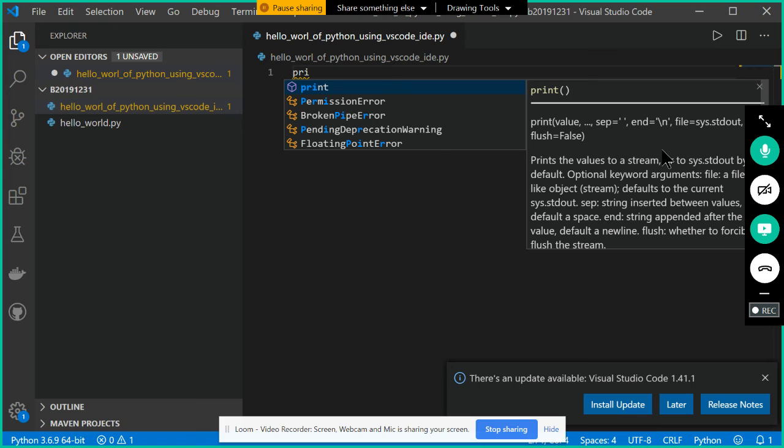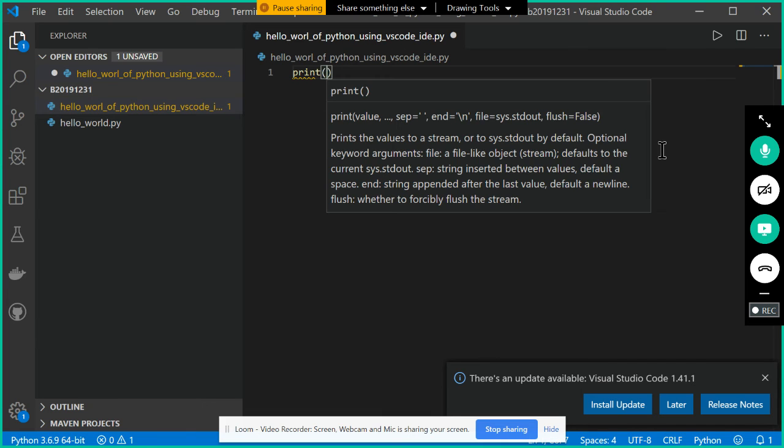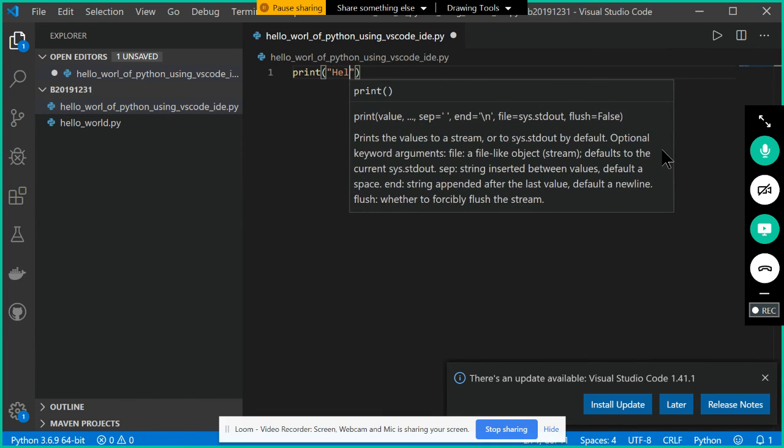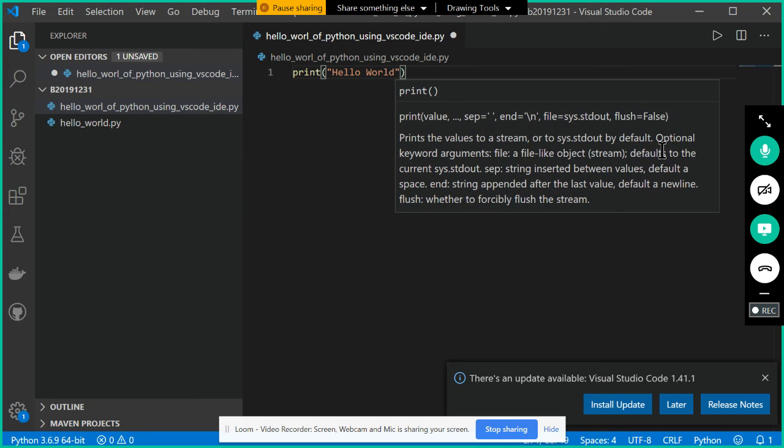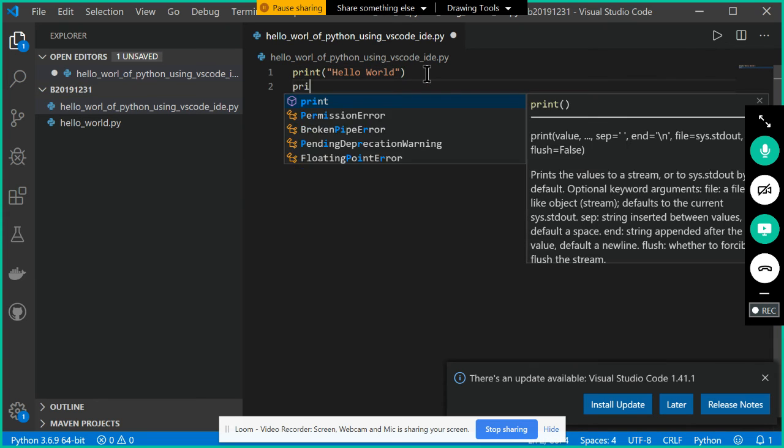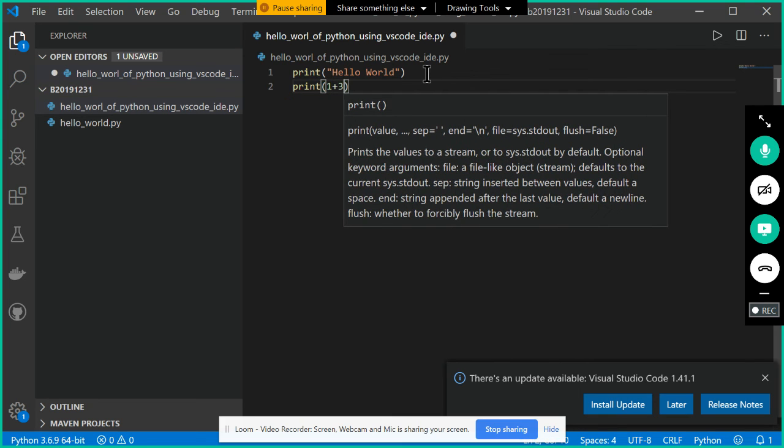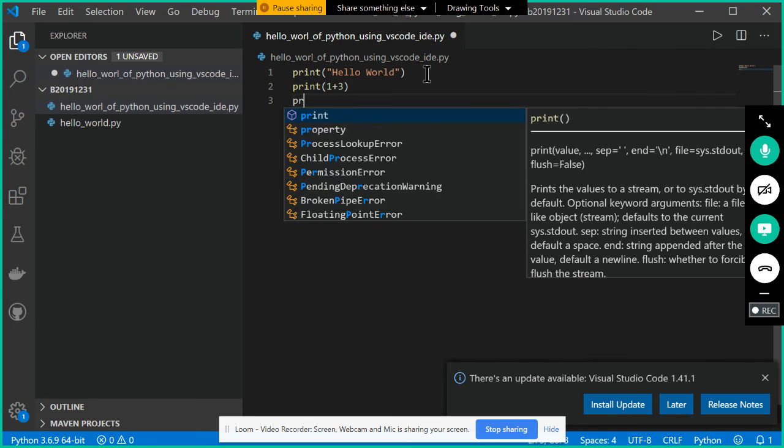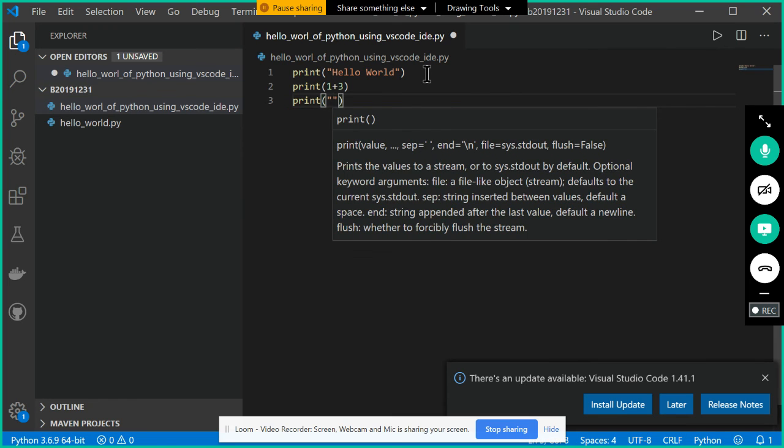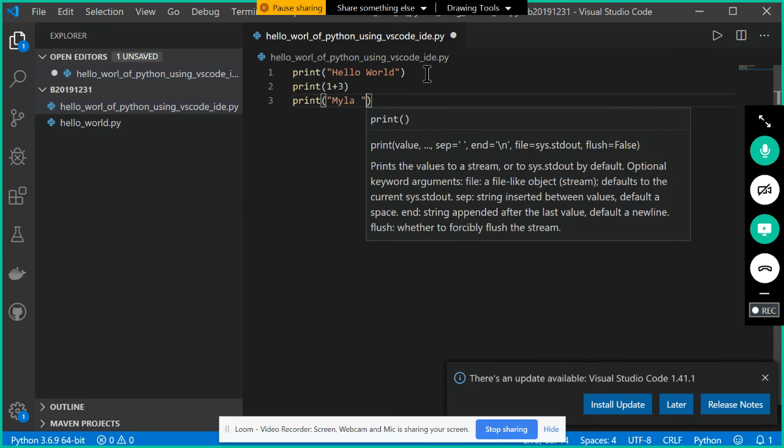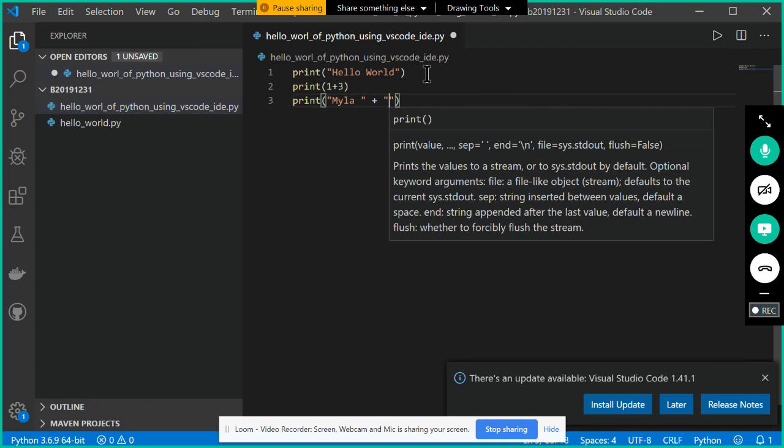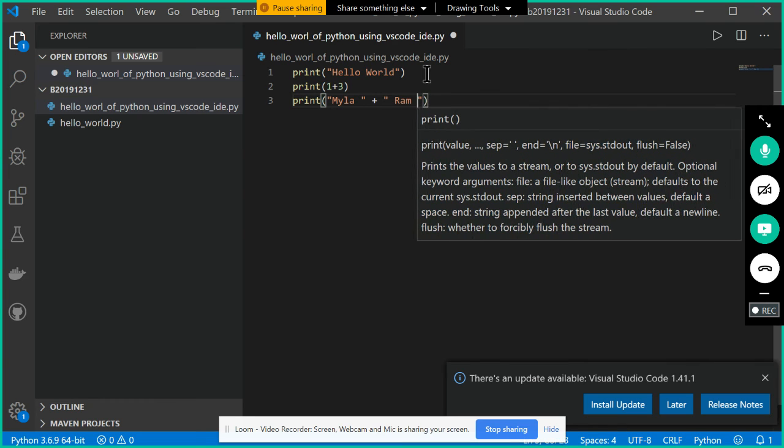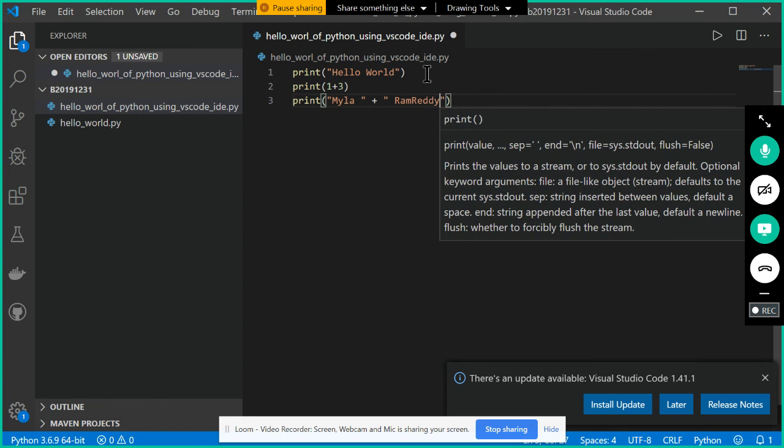Now I am going with the print. Then I am writing here hello world. One more line I want to write, print, let us say 1 plus 3. Next one more line I am trying to write here, print, for example Myla plus Romready. I have written the program.